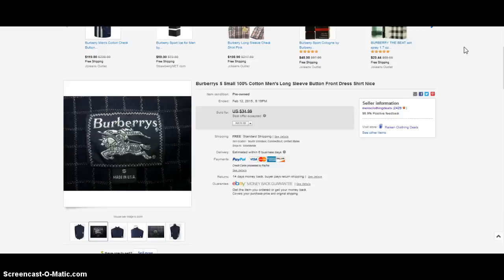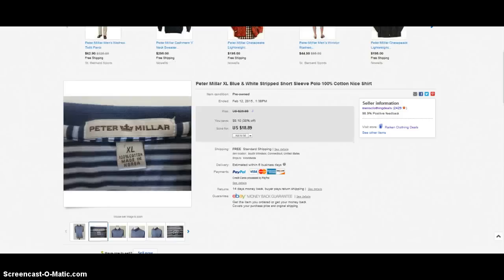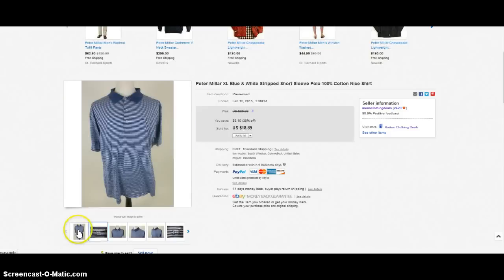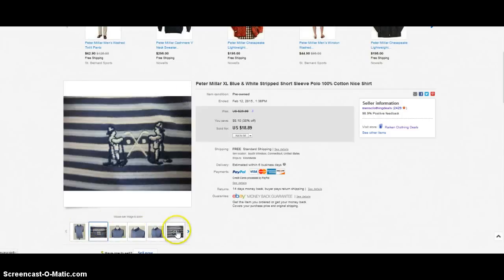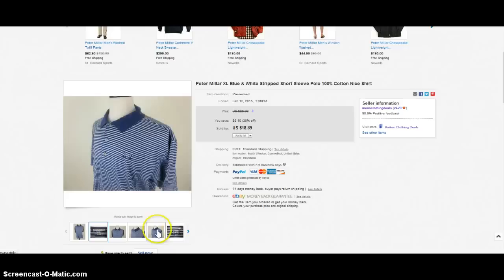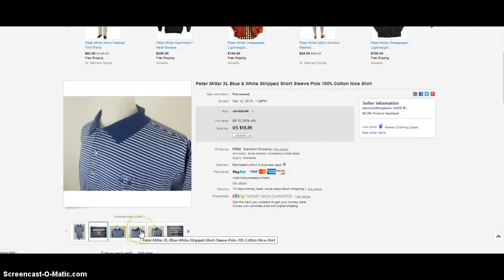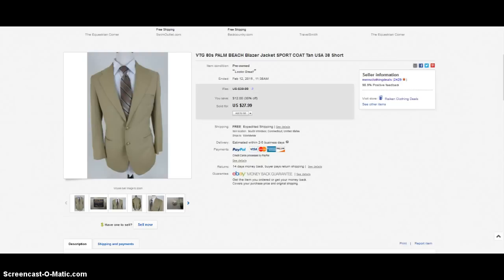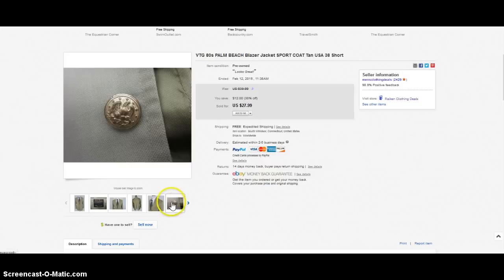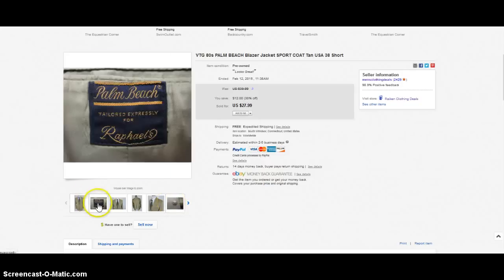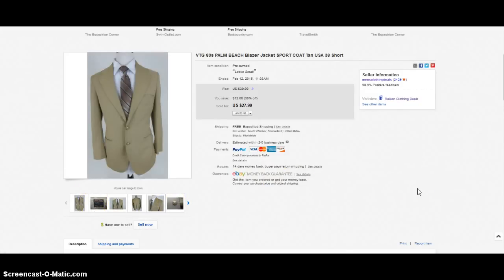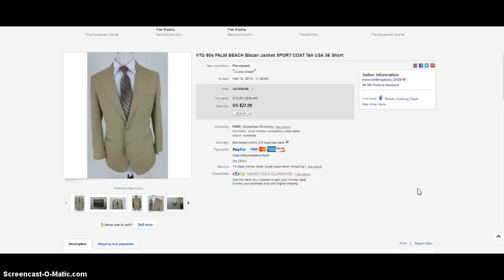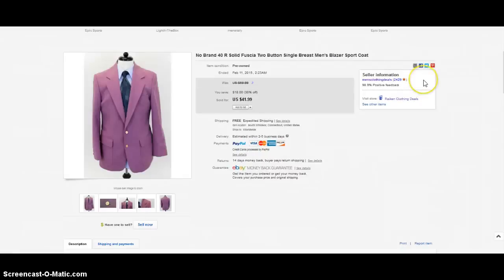Next item on deck is a Peter Millar polo shirt. As you can see it's got the nice logo on the front, striped, beautiful collar, and that sold for $18.89. Keep your eye out for that brand. The next item that sold is a nice Palm Beach blazer, beautiful color, I love the two button style with the gold buttons. Take a look at the tag, Palm Beach. Now this only sold for twenty dollars but the reason why I wanted to show this to you is just as an example to kind of let you know that even some of the more common brands that you see all the time like Palm Beach can sell—people are looking for them and can make you money.